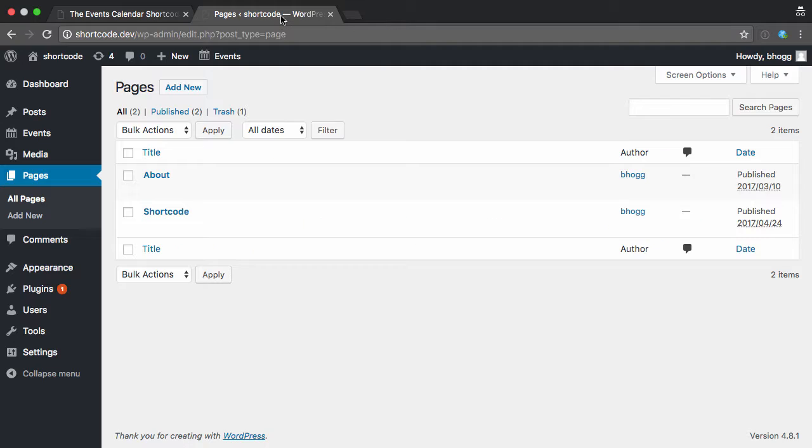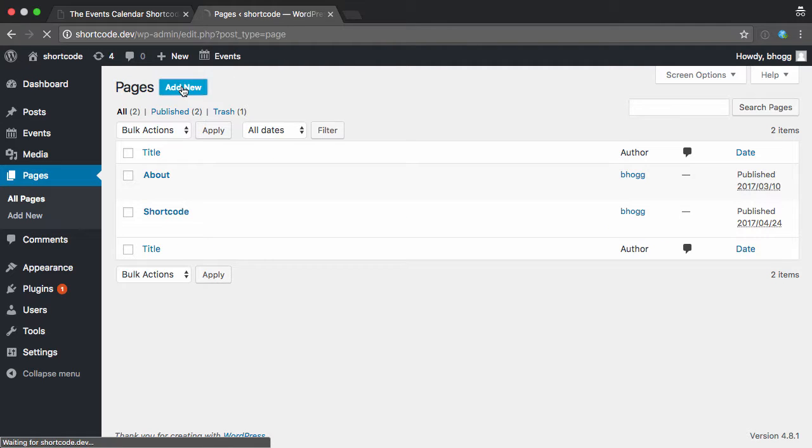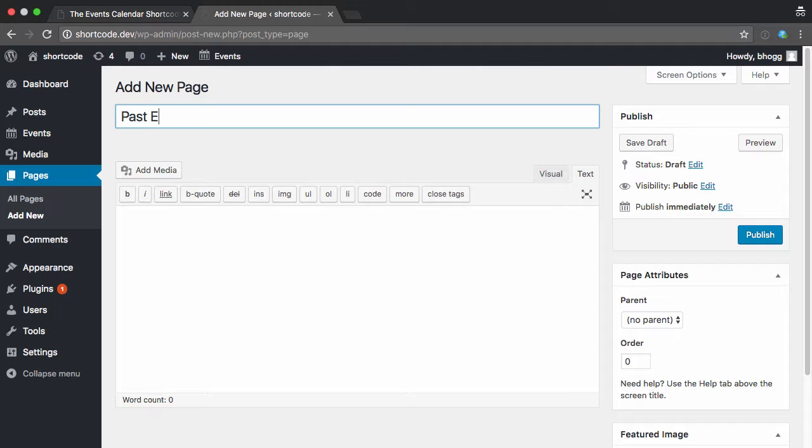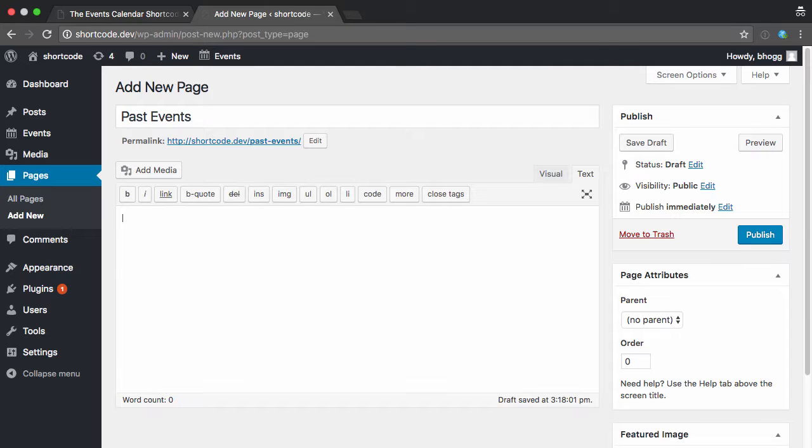So if I head over to pages, I'm going to create a new page, and I'm going to label this, say, past events, and in it, I just need to create my shortcode, or type in my shortcode. I'm going to create ECS list events.